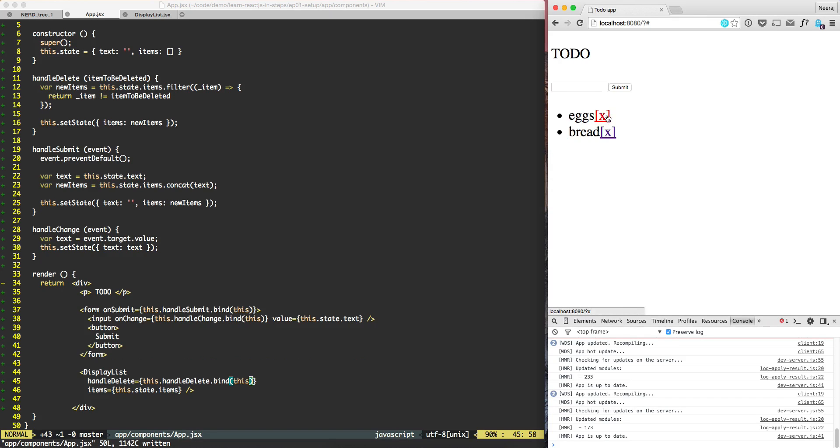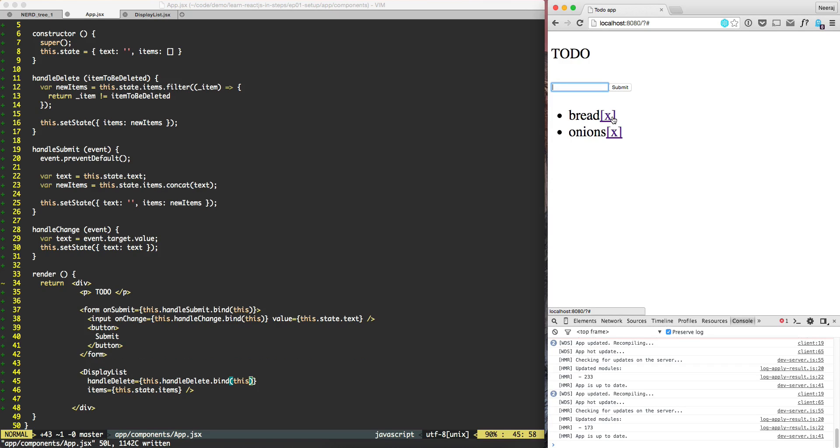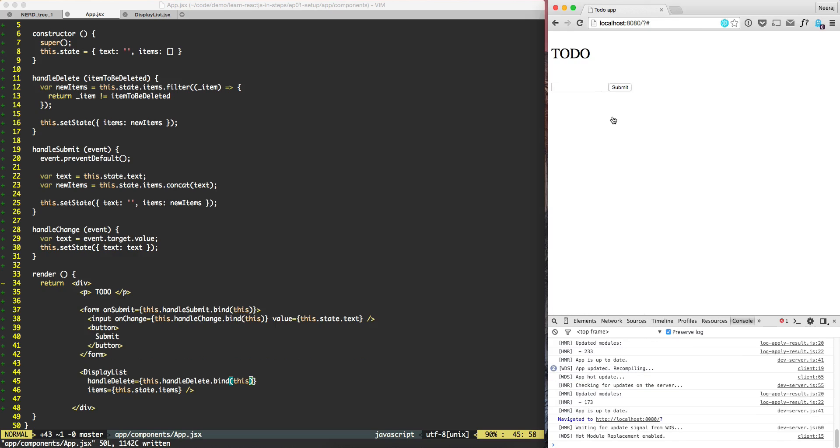Banana is gone. When you click on eggs and then we need to have, you can have onions and we can click on bread. And onions and all of them are gone. So it's working.